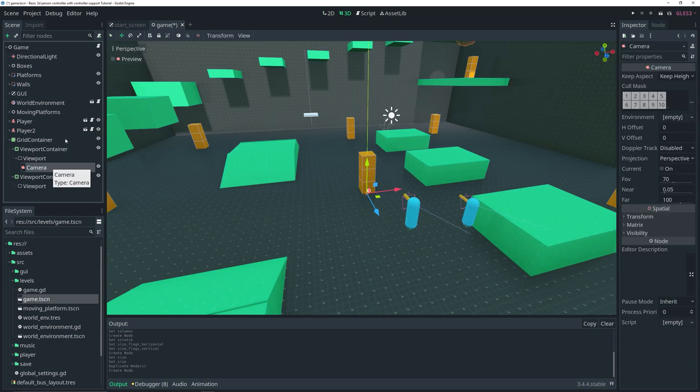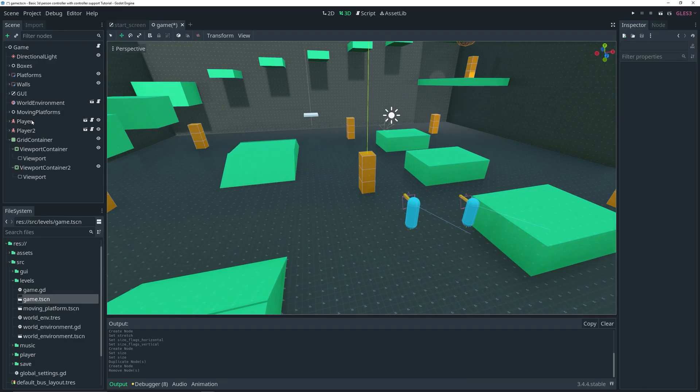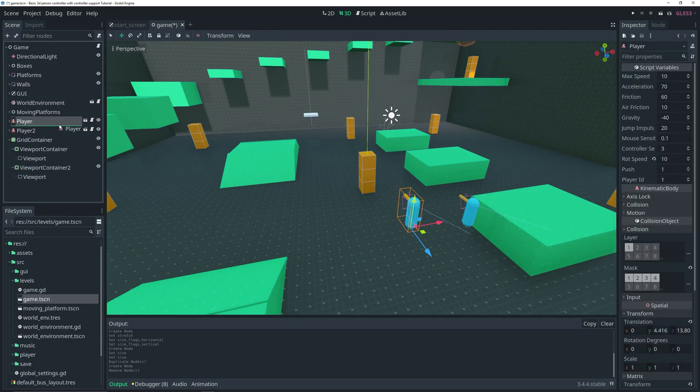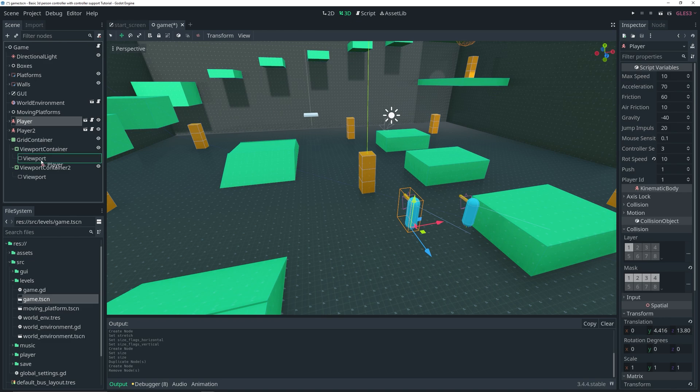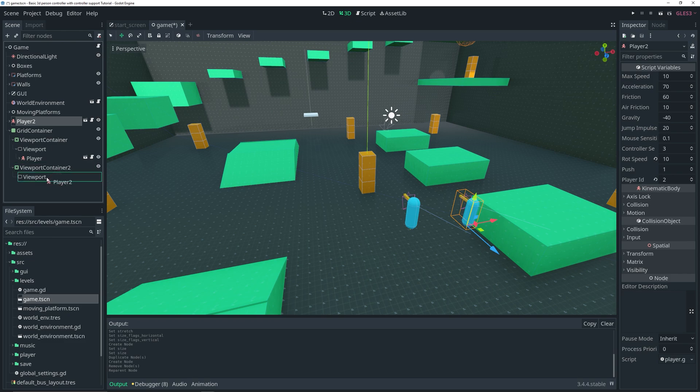Instead of doing it that way, because I would have to add a custom script to my camera to follow the players, I can just select my player and drag it as a child of the viewport for player one. Then for the second one, drag it into the second viewport container. Now we have our players as children of the viewports.